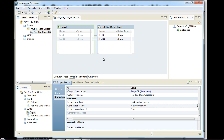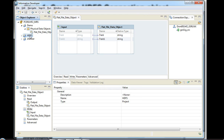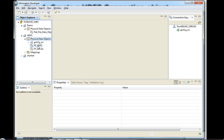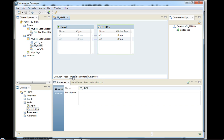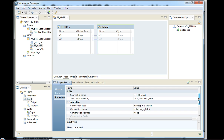That ends the physical data object creation with the Hadoop File System set as the read and write connection types. To save some time, I already have one in my existing folder — an HDFS data object where I have created the read maps and write maps with similar file names, directory, and connection types already configured.